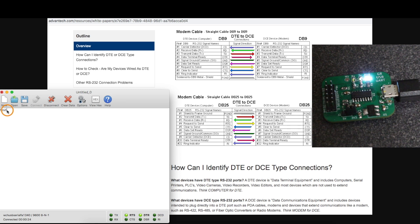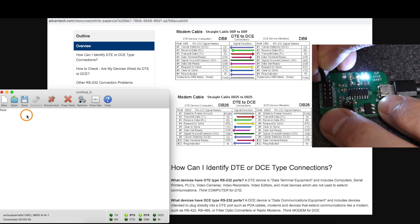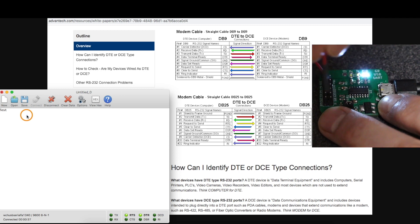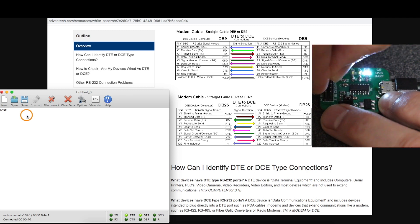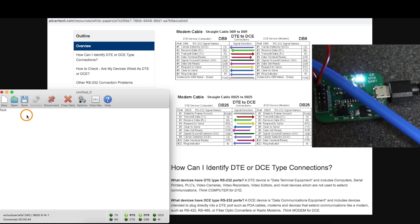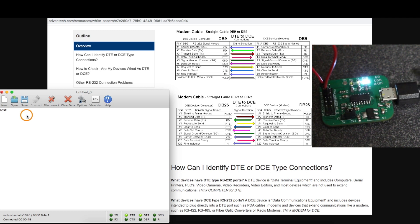So now if I just connect transmit to receive on this board, I can do a loopback test. So now when I type something, it'll come out, but then come back to the receive side. So let's try that.